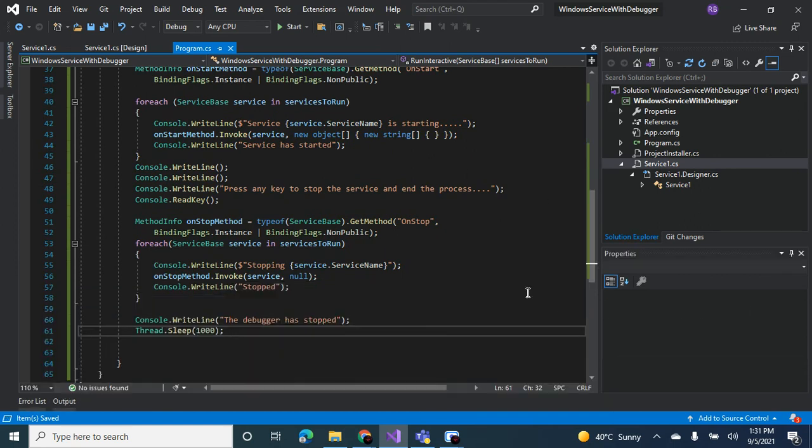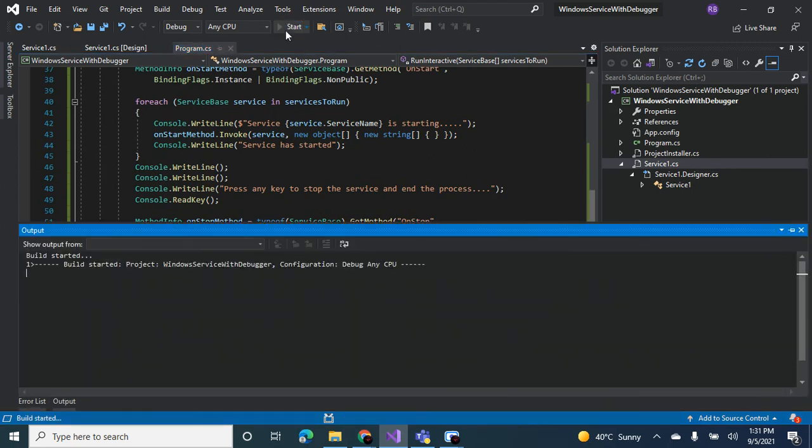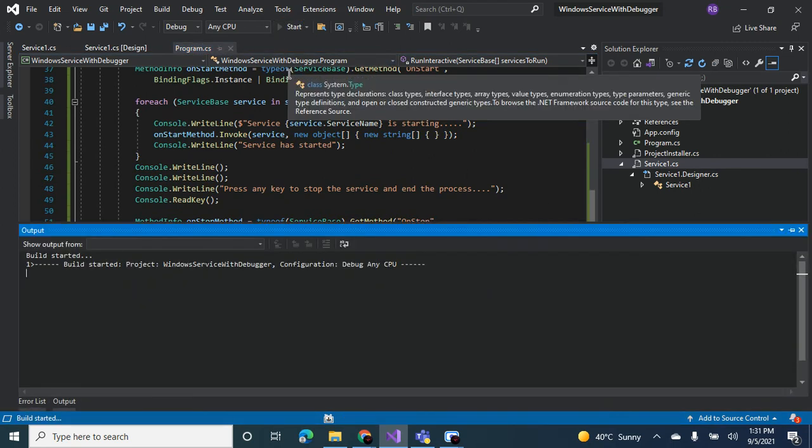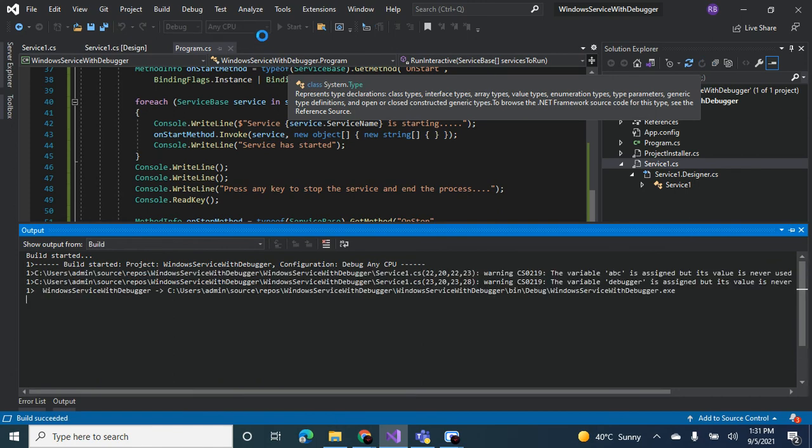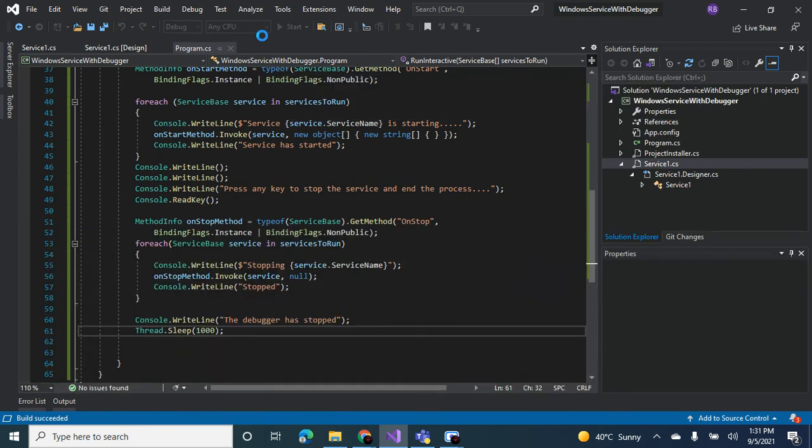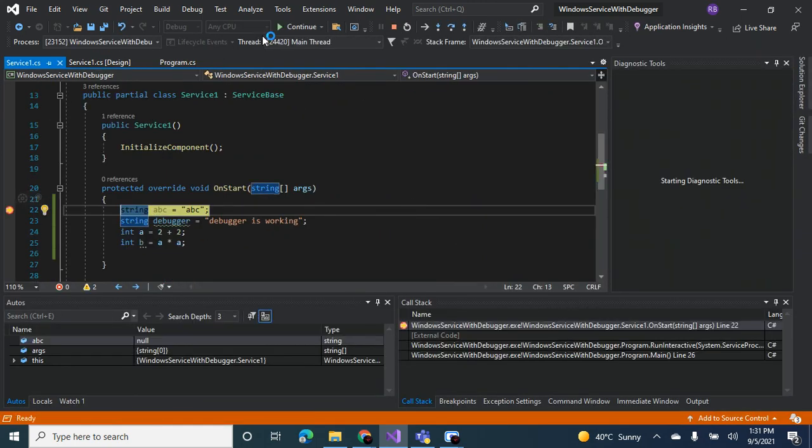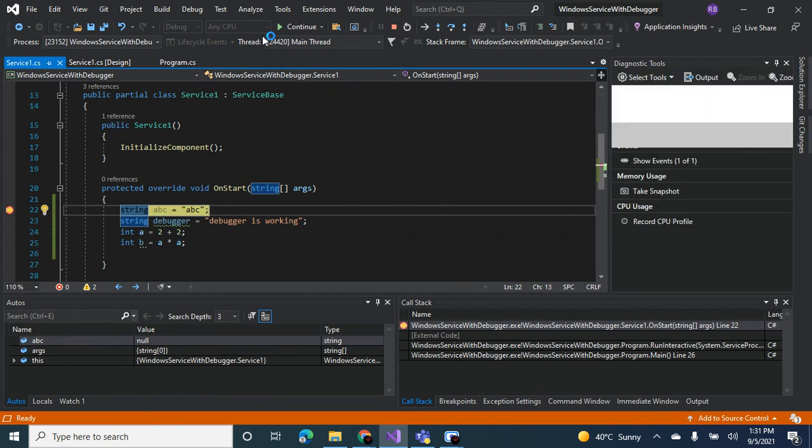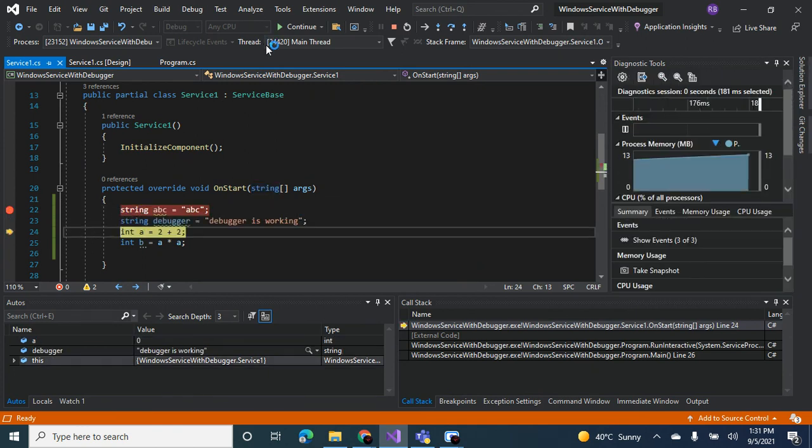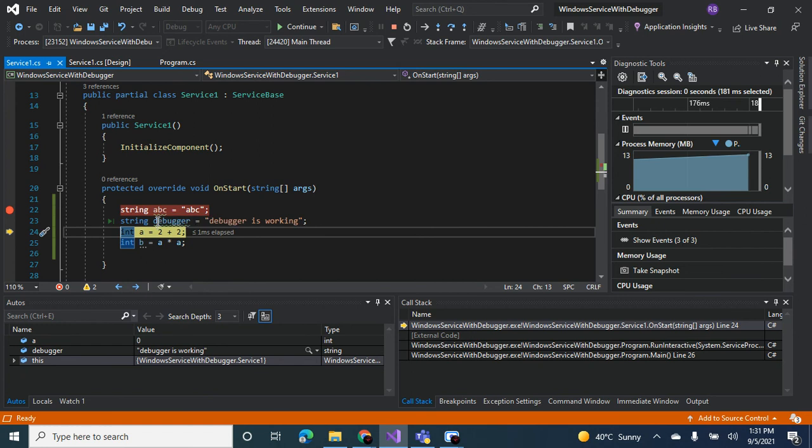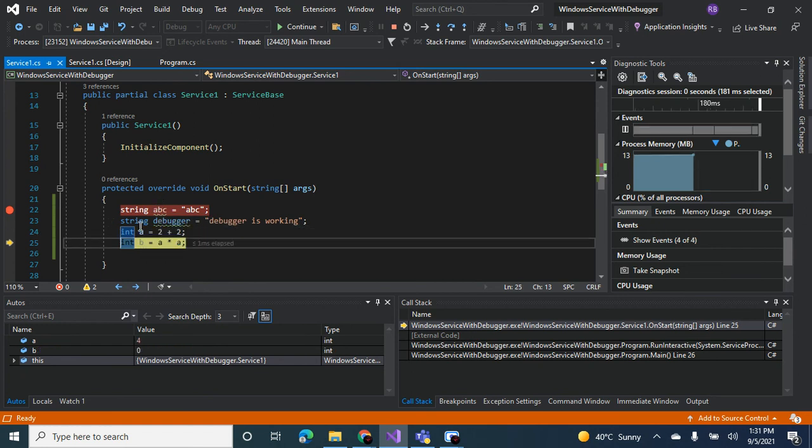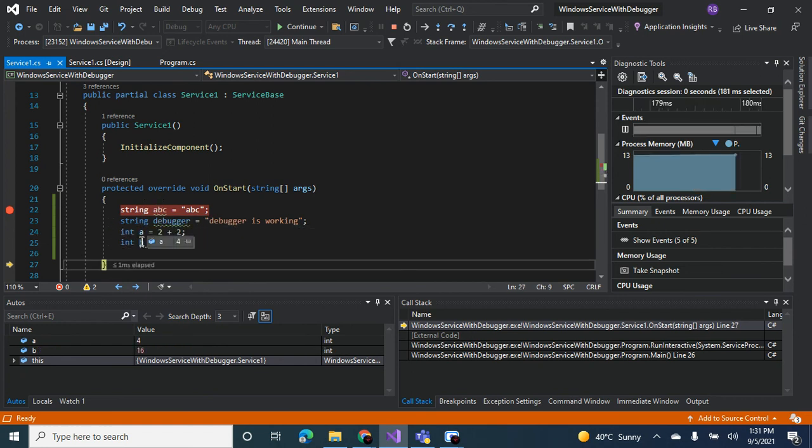There we have it, the debugger is working. ABC is abc, debugger is working, a is 4 and b is 16. So that's how you debug a Windows service, guys.